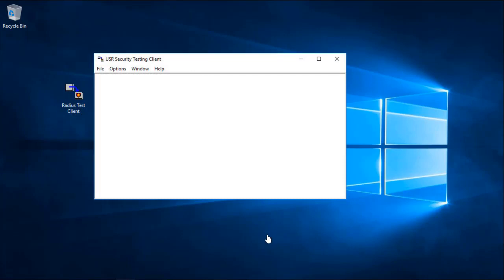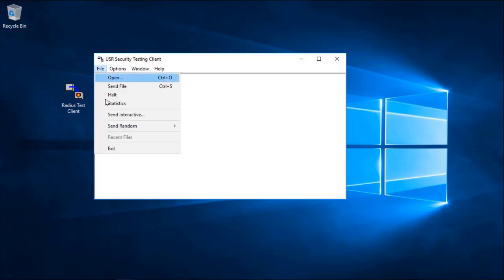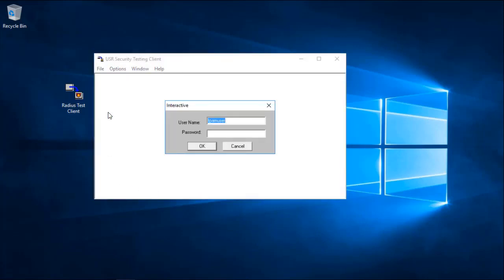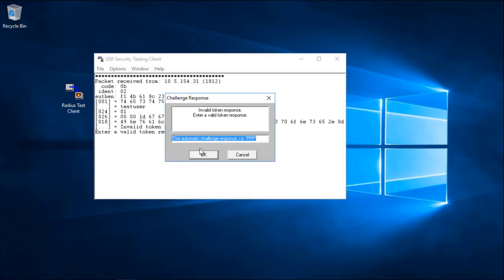I will now demonstrate some error messages that you will see when the authentication fails. For example, if I go to File and Send Interactive, enter Test User, and then enter in an incorrect token response code, you will see that it says Invalid Token Response. It did not recognize the code that was entered.